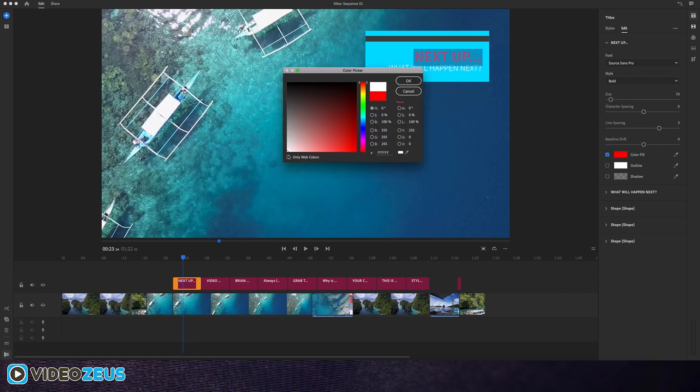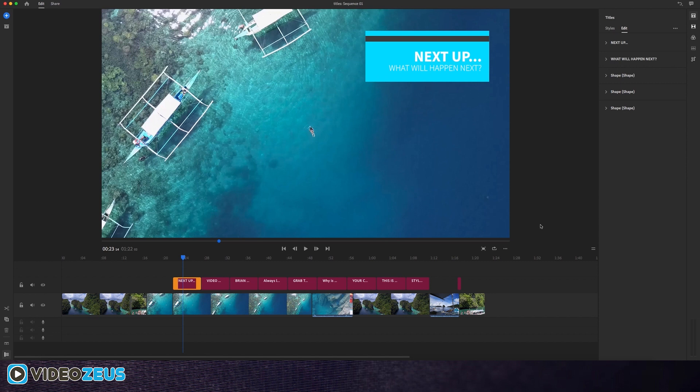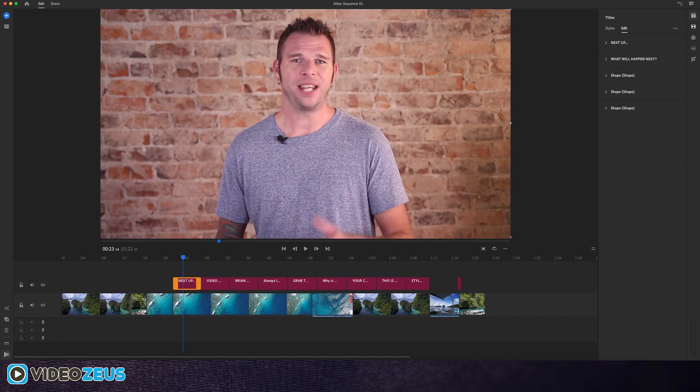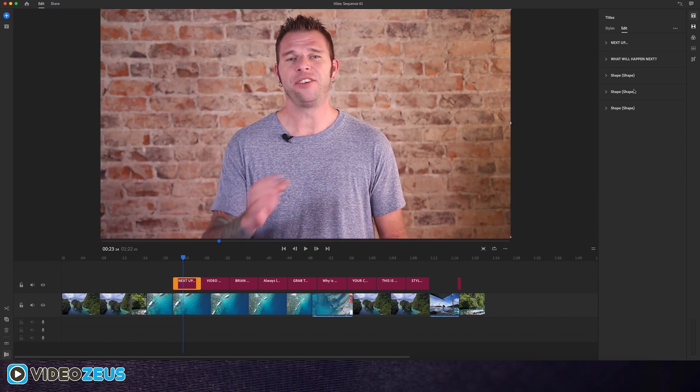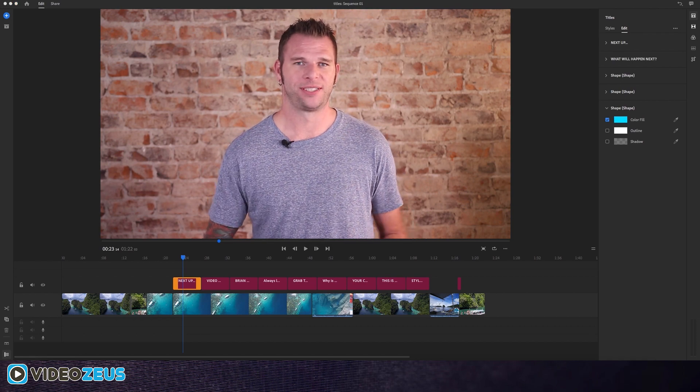Now we have a customized, brand consistent, motion graphic title to use in our video. Pretty cool, eh? You can apply these same techniques to any other titles within Premiere Rush.